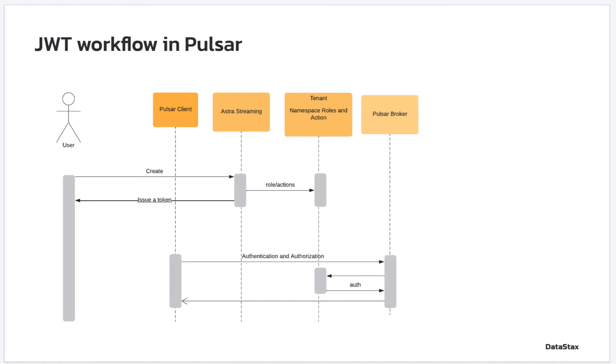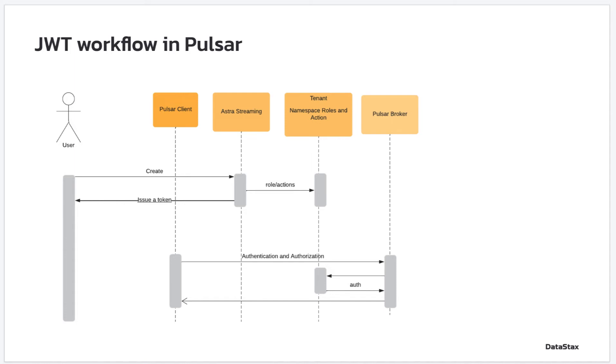When a token is issued, its payload has a subject key that matches the role specified under the Pulsar tenant's namespace. Astra Streaming also updates the tenant namespace role and permissions when a token is generated. Brokers have to match the token subject with the namespace role and permissions for authorization. Therefore, matching subject and role is critical in order to authorize clients' permission to produce or consume messages.